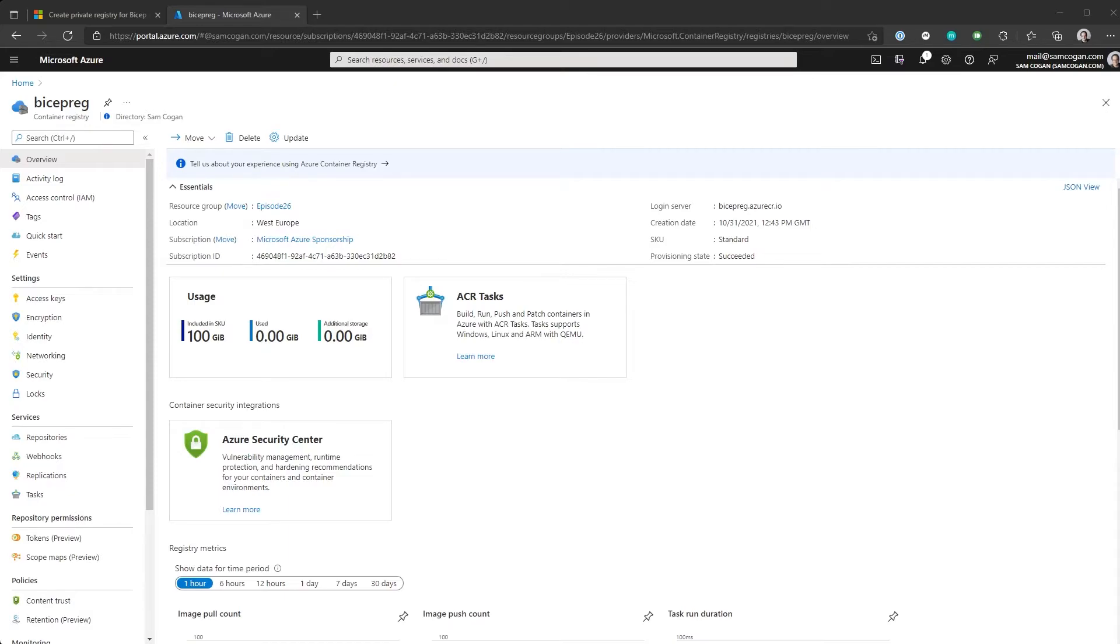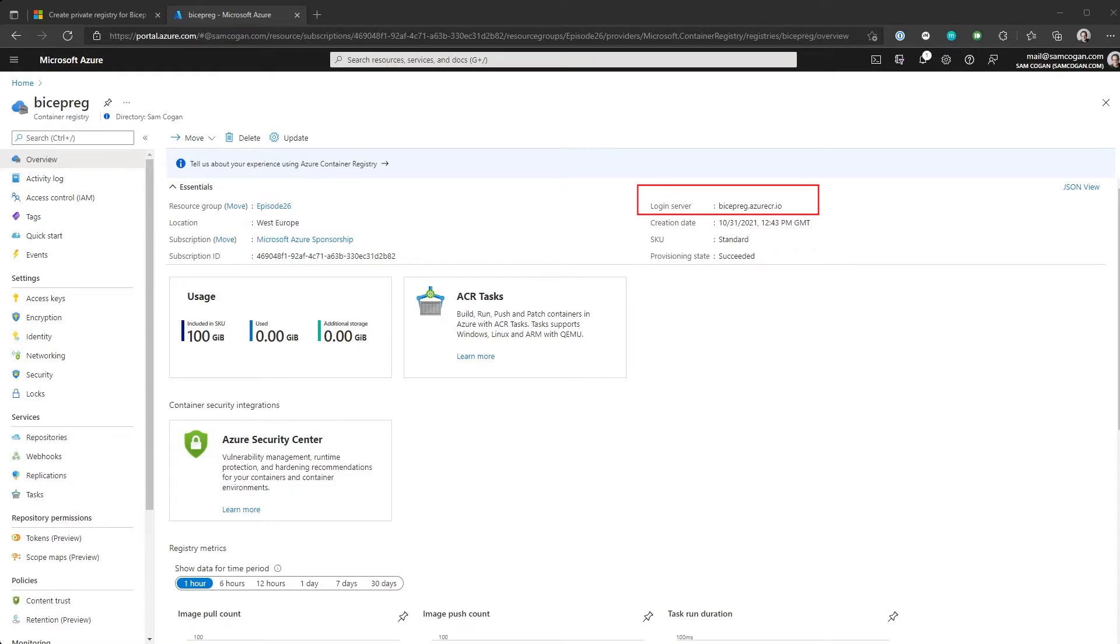That's pretty much it. You don't do anything else special with the container registry. You just need to have it ready. The only thing you do need to make sure you have is the login server name, which you can see up here on the right. For this one in particular is the biceprage.azurecr.io. Yours will obviously be different, but you need to make sure you've got that written down somewhere because you're going to use it when we publish and when we pull the module.